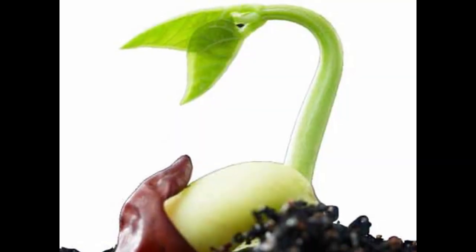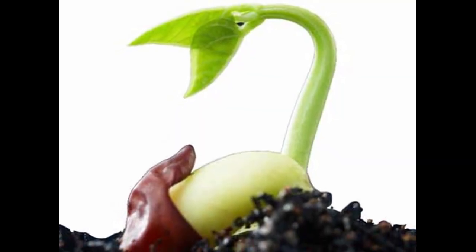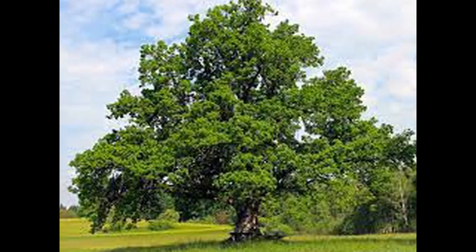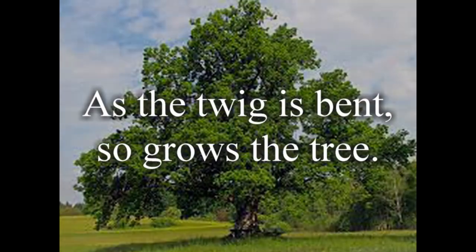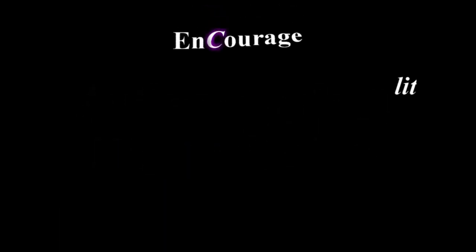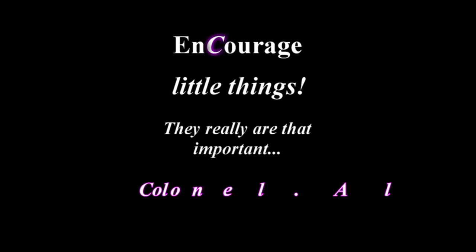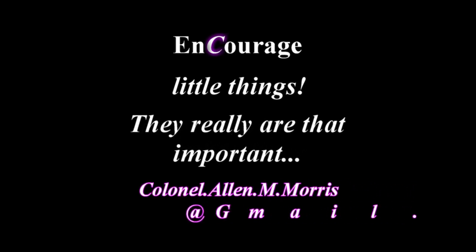Pay attention to the little things, because like seeds they can become big things like the mighty oak. As the twig is bent, so grows the tree. Encourage little things. They really are that important.